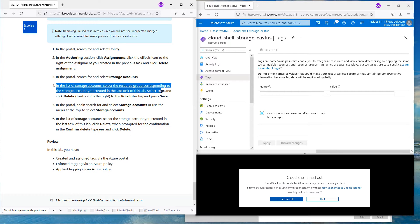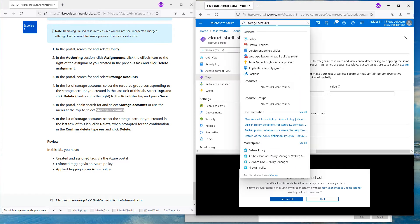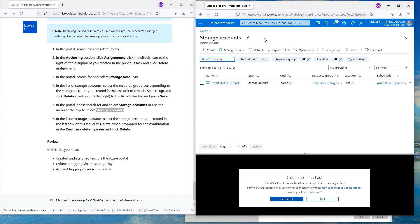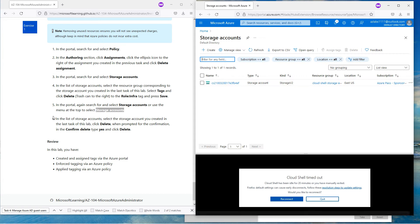In the list of storage accounts, go to the portal and select the storage account. There's only one left right now — it's the storage account we created in the last task. Use the menu to delete it.